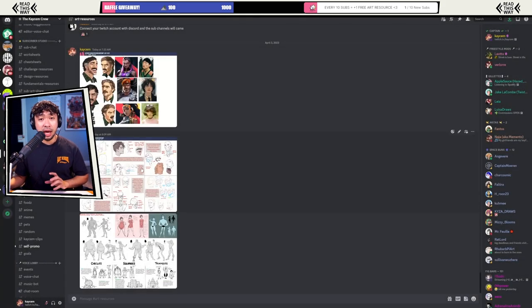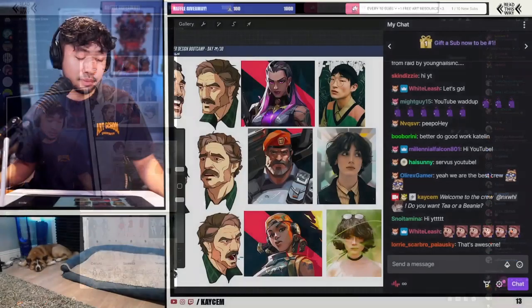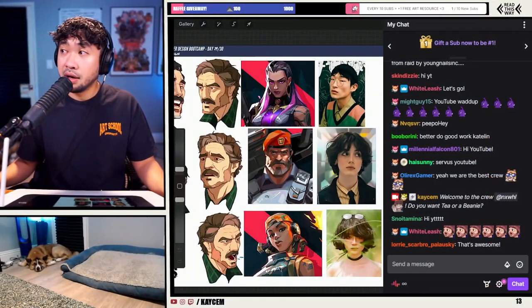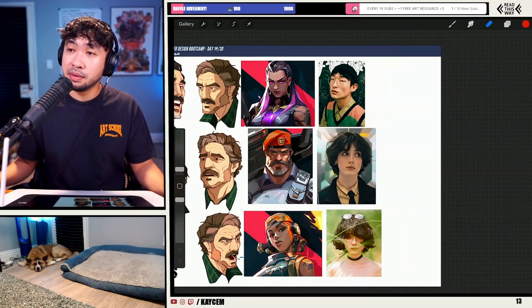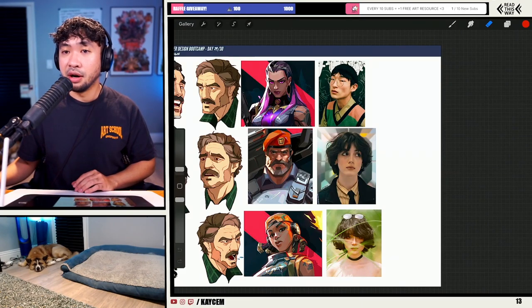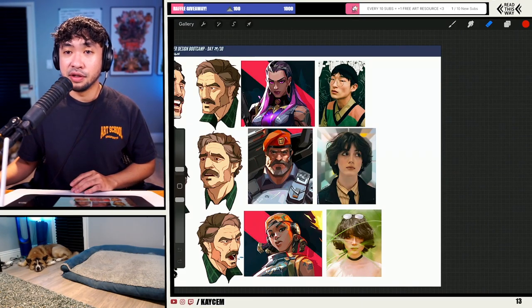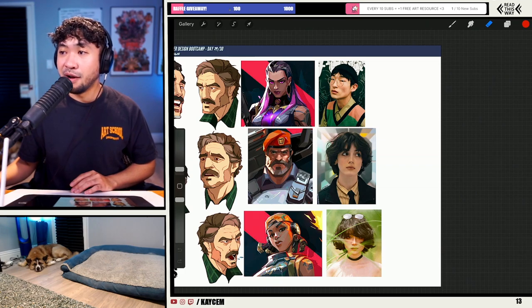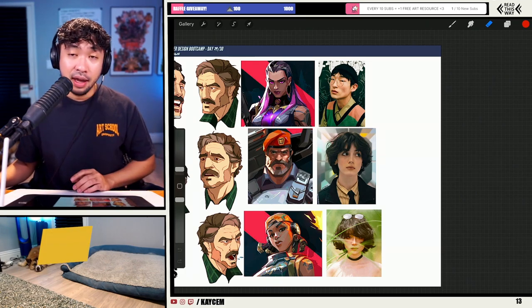Go ahead and grab these — they're free if you're watching live. If you're not watching live, well, now you kind of know what to do. Come out to my live streams and grab some more free stuff on top of all the free stuff I already offer on YouTube and other platforms.